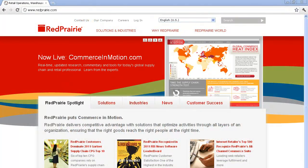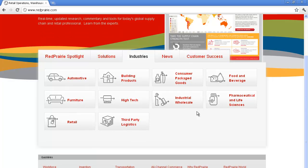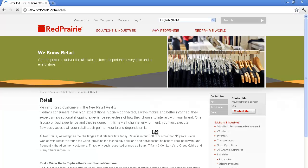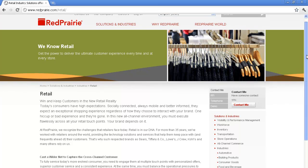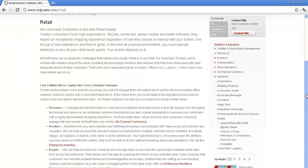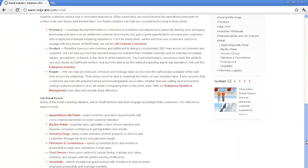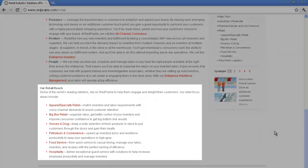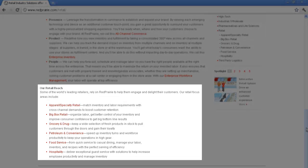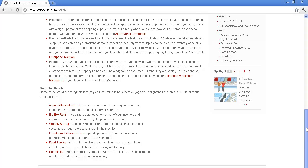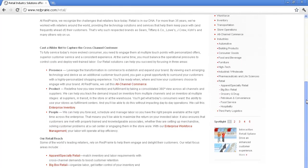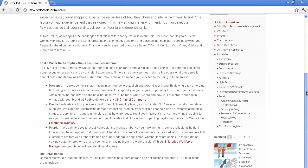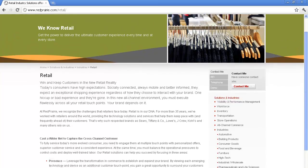Red Prairie offers another good example of how to use a multi-level industry segmentation scheme to segment visitors. As you can see with the Retail Industry page, the content within each track is specific to the industry. For industries that can be broken down further, like the Retail Segment, the website actually offers further segmentation within the Retail Segment, allowing it to really drill down into the details that matter for each segment.